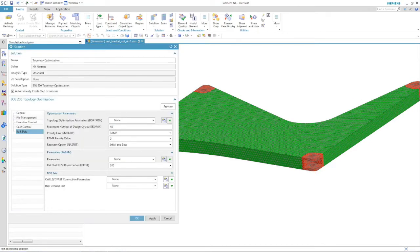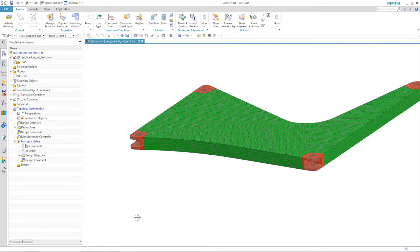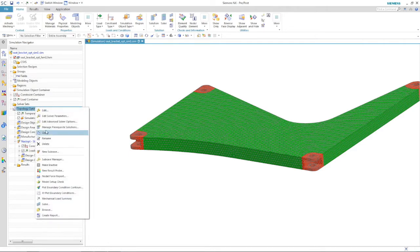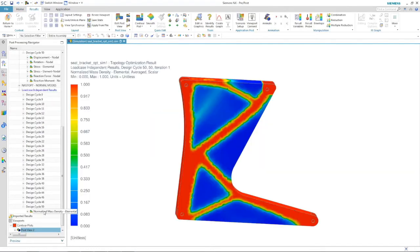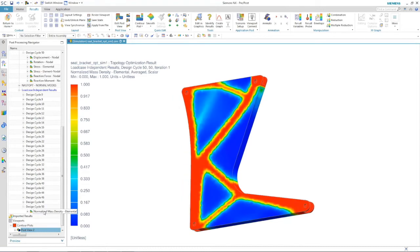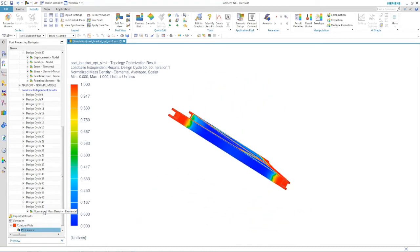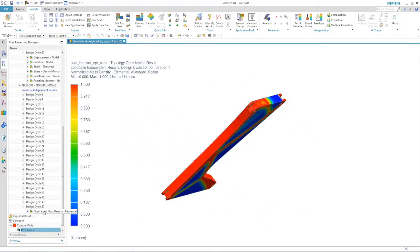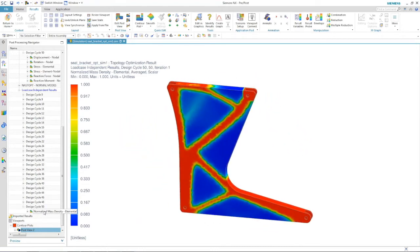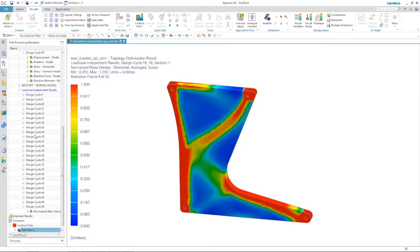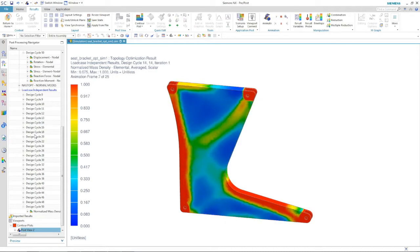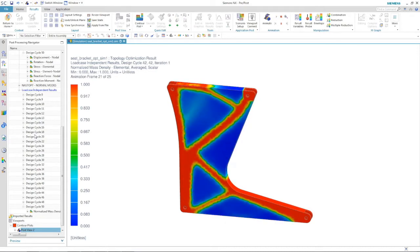After defining the max number of iterations, we can solve the model. To view topology optimization results, we look at the density plot and we can see the conceptual shape the solver was able to converge to based on the loading conditions.